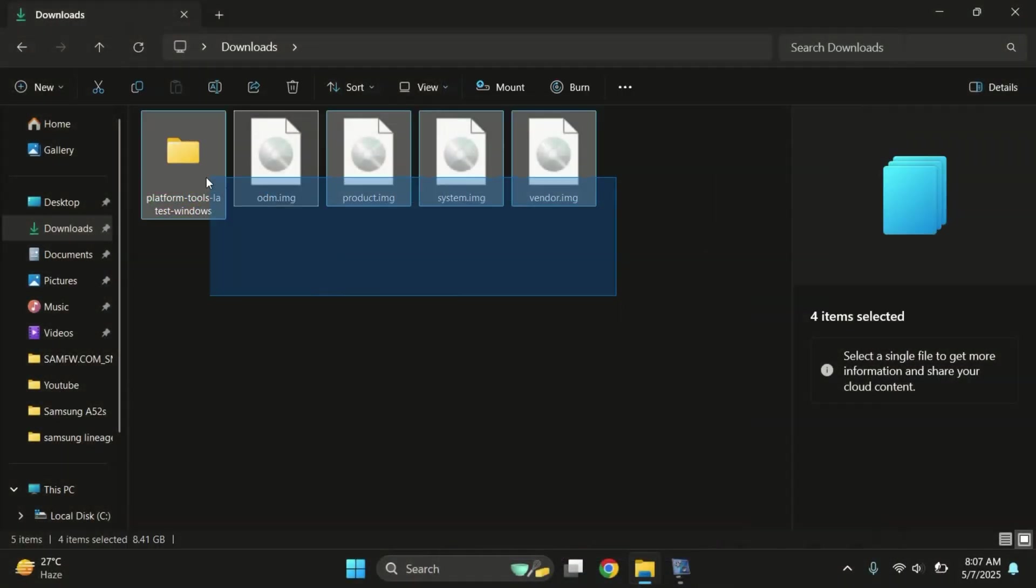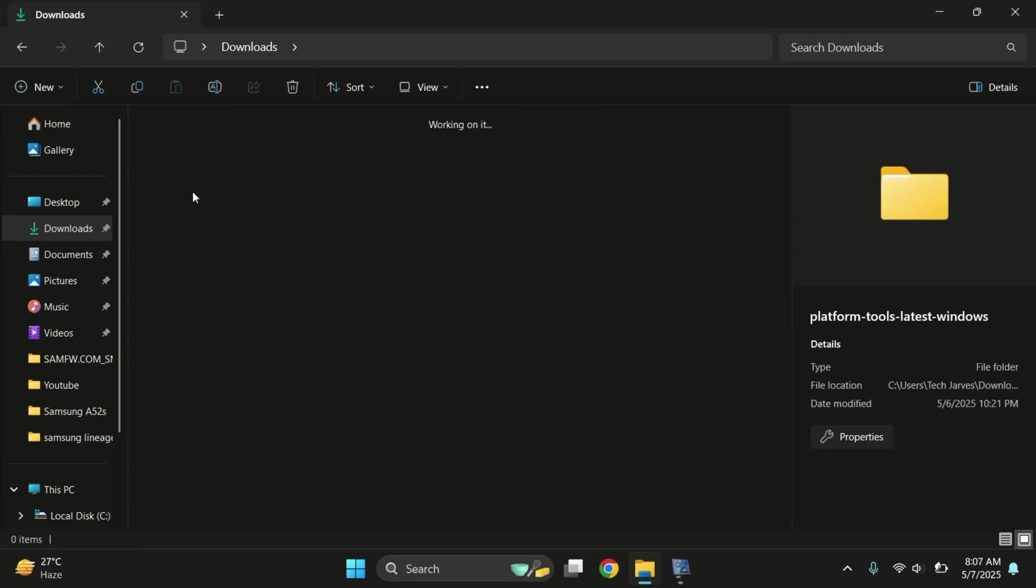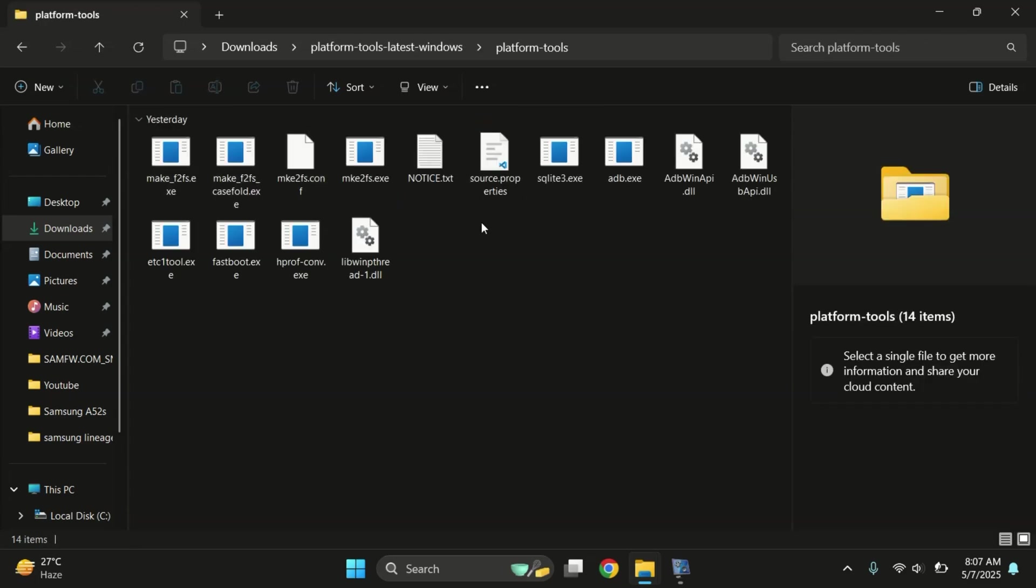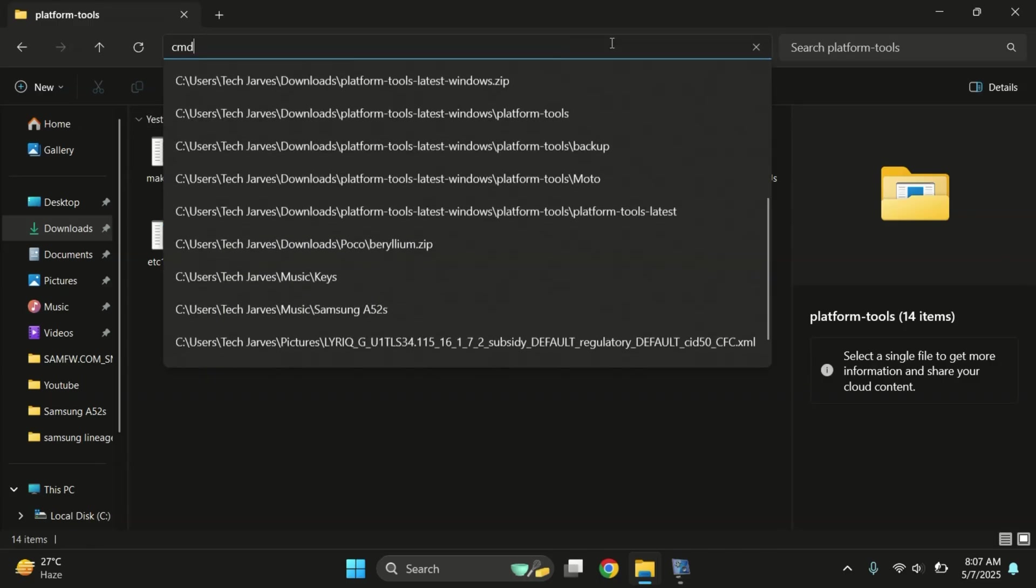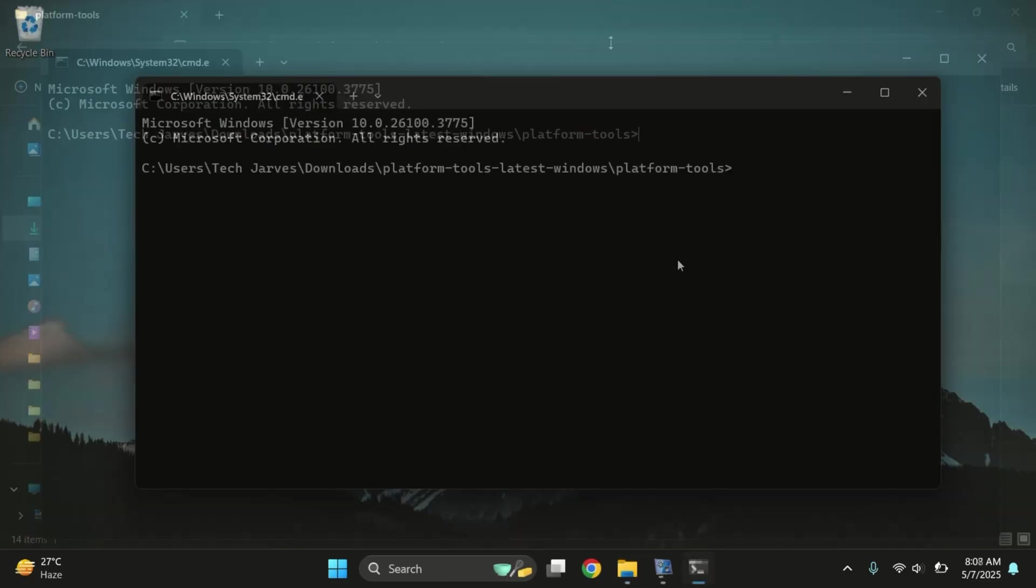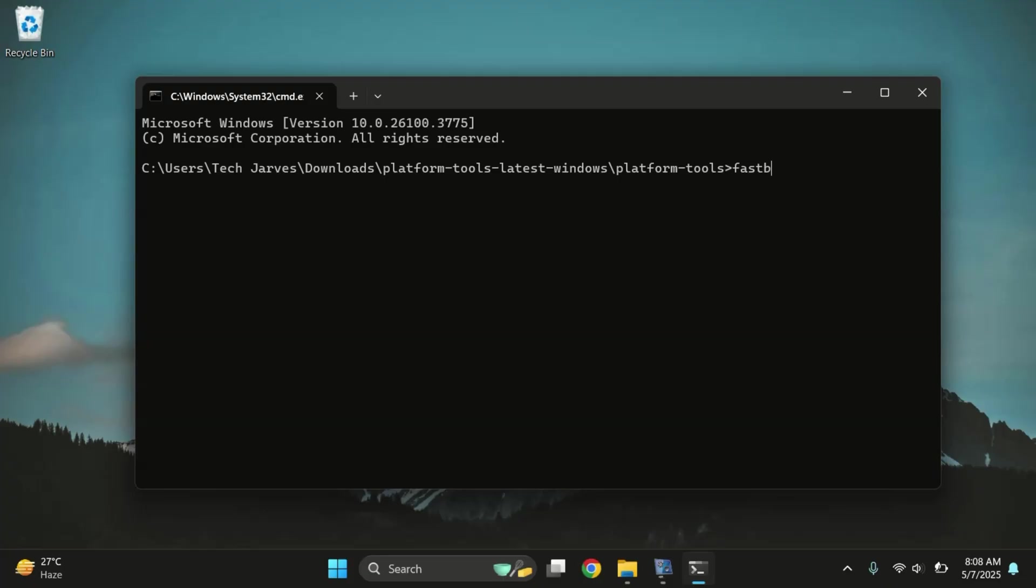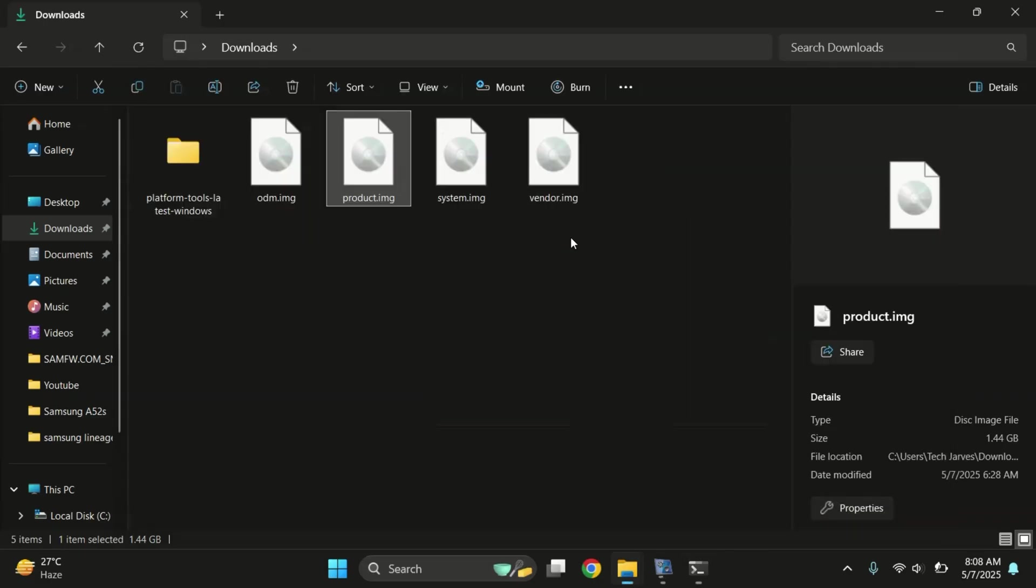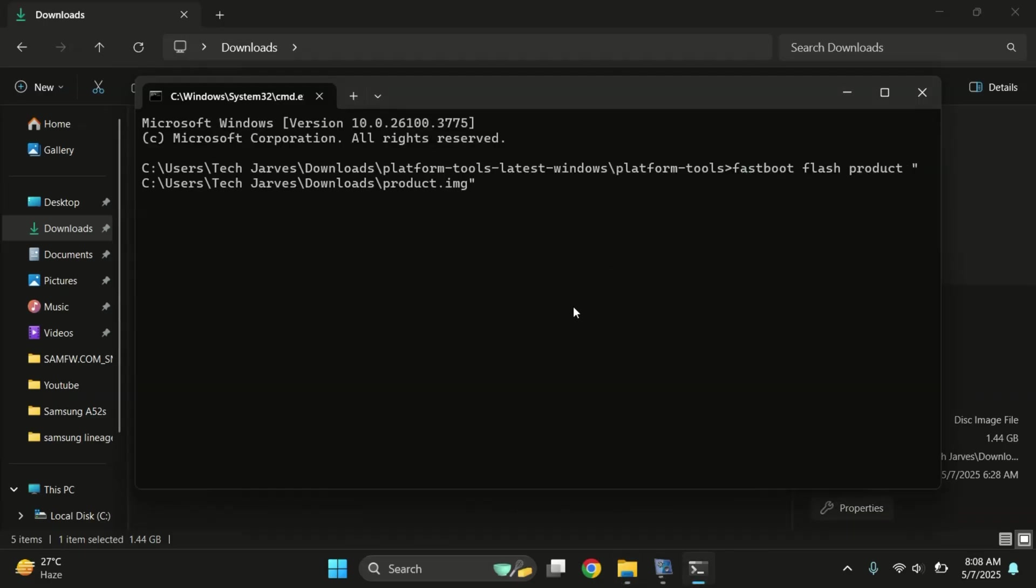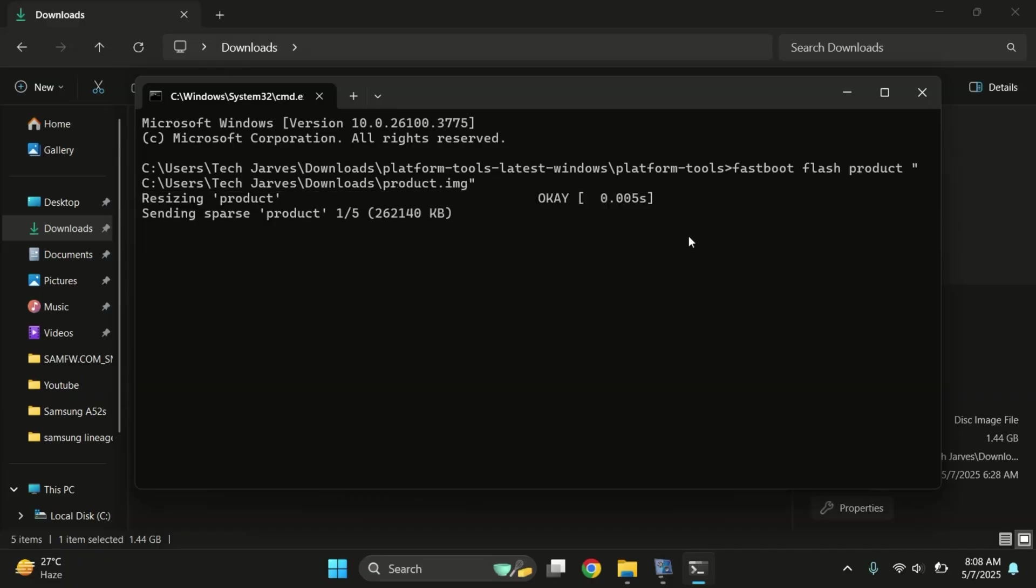On your PC, download the platform tool's zip file from the link in the description and then extract it. Once done, open the folder, click on the address bar at the top, type cmd and press enter. Now run these commands one by one to flash the images. First, type fastboot flash product and drag and drop the product.img file into the terminal. Once done, press enter to start flashing the product partition. Just give it a moment. It might take a minute to finish up.